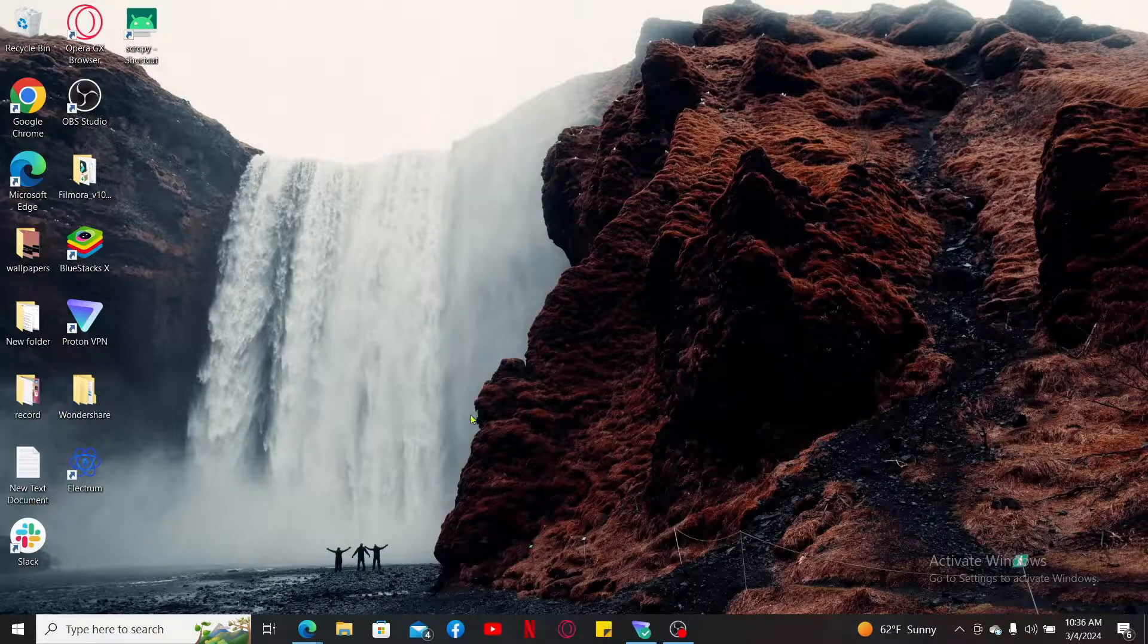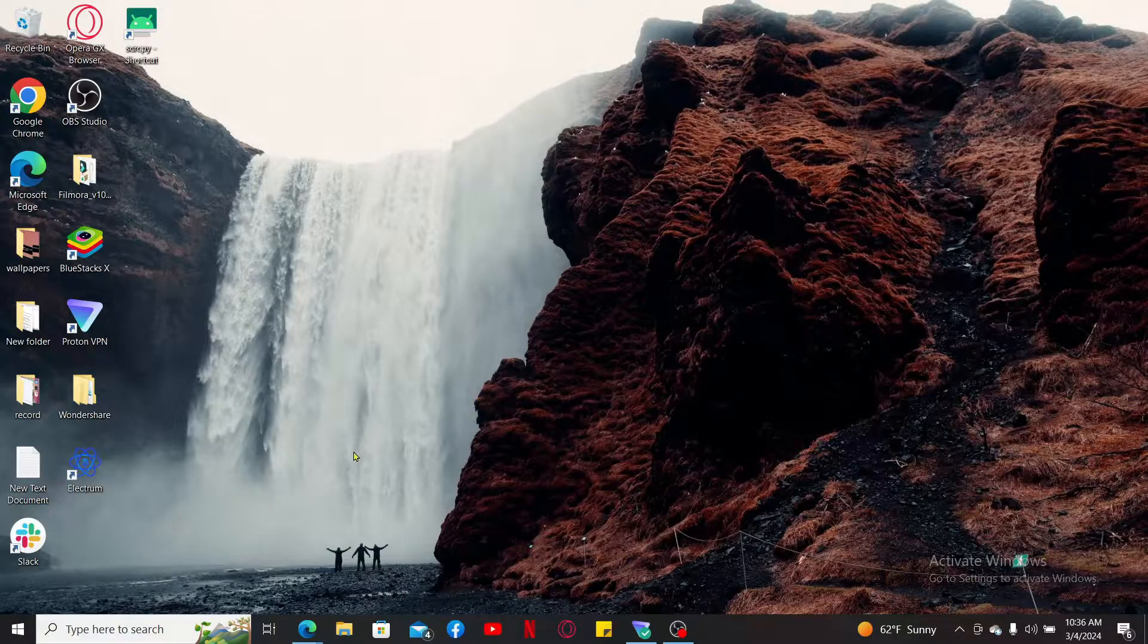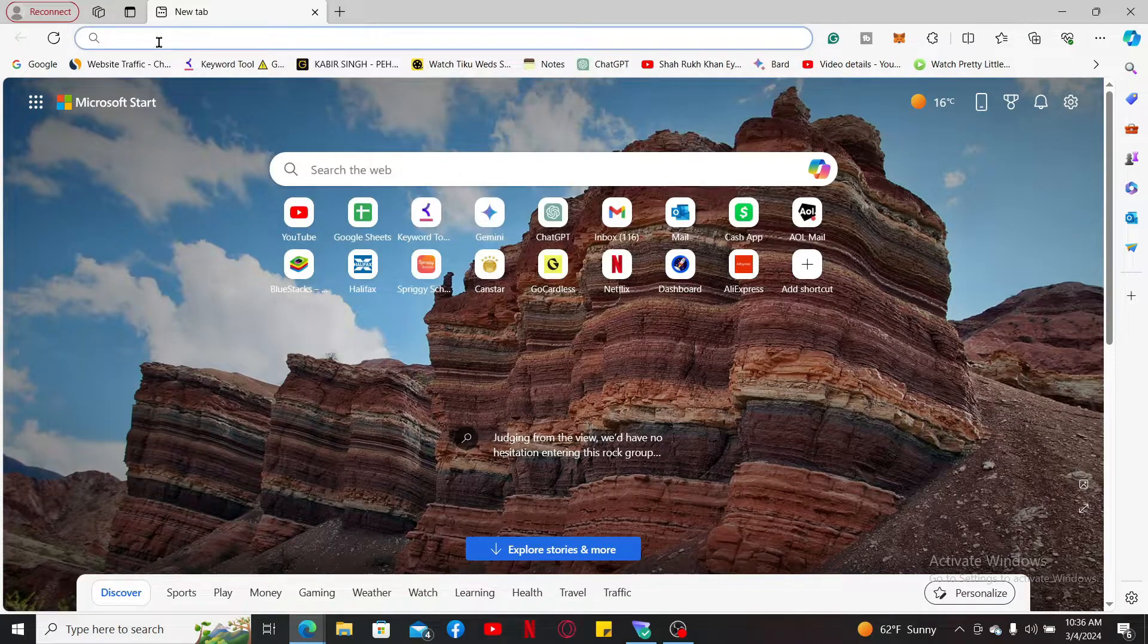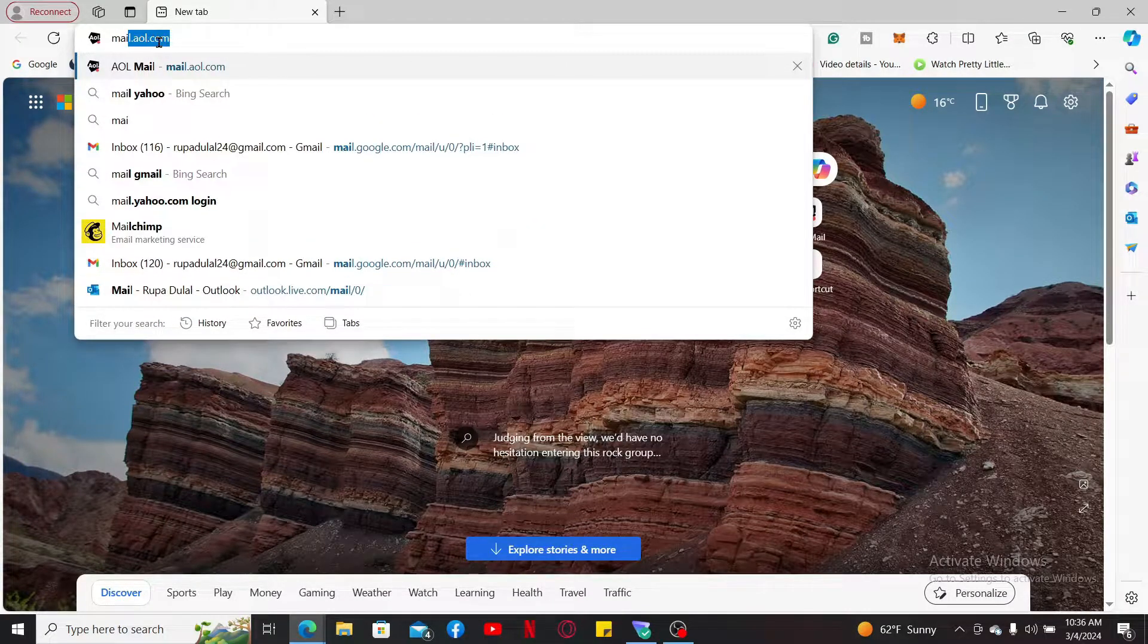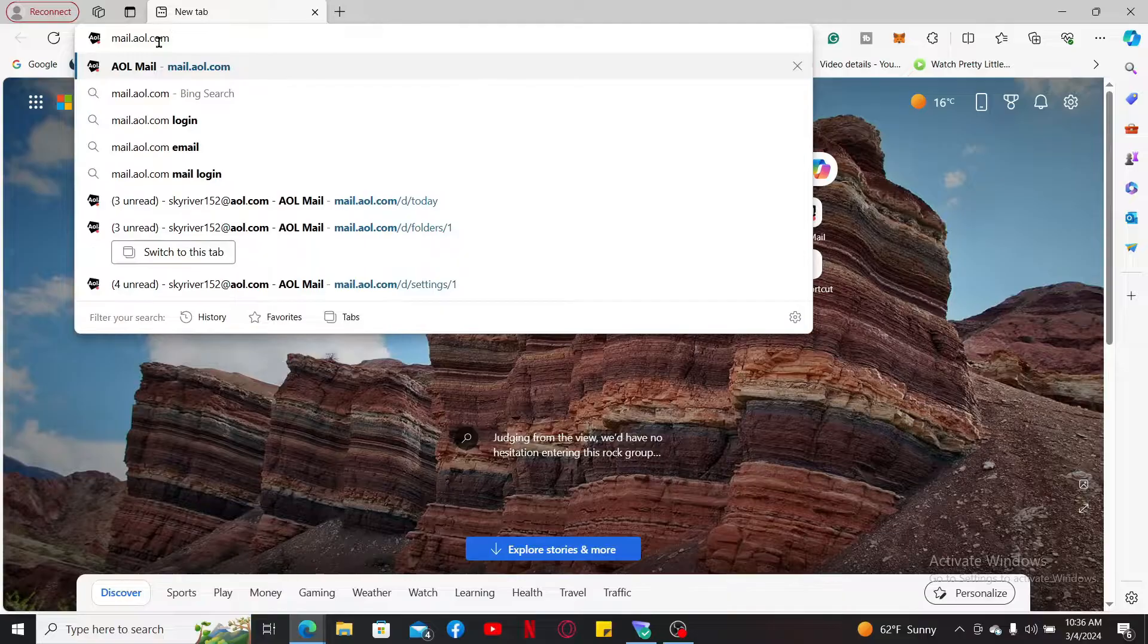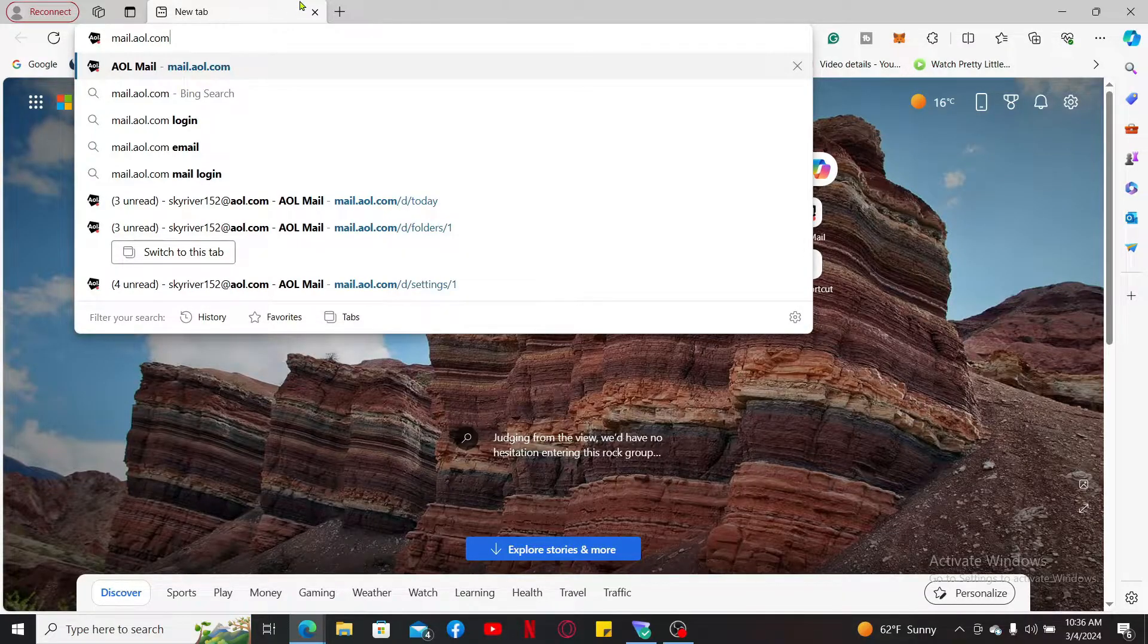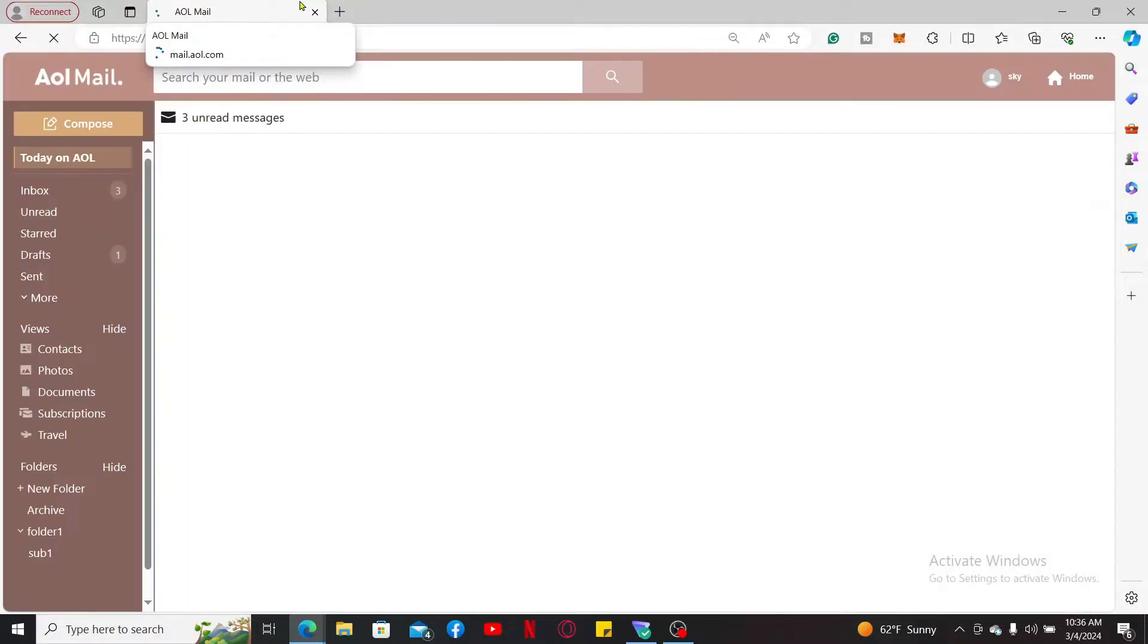To create a desktop shortcut for AOL Mail, first of all launch a web browser. Now type in mail.aol.com in the URL box and search. Sign into your AOL Mail account if necessary.